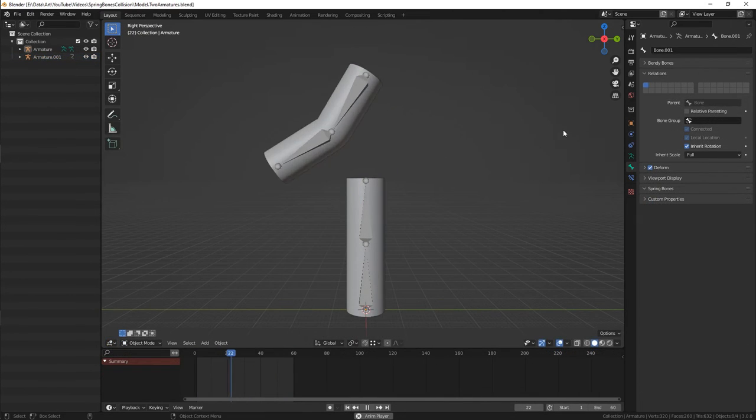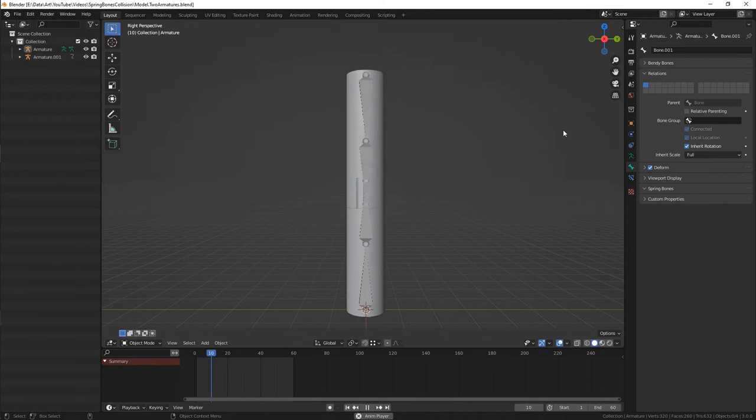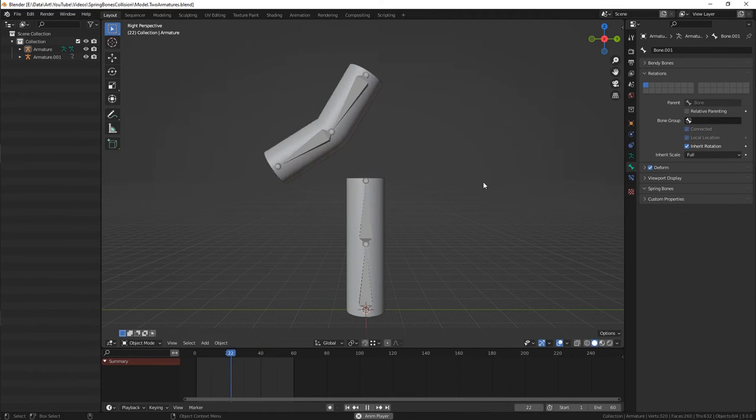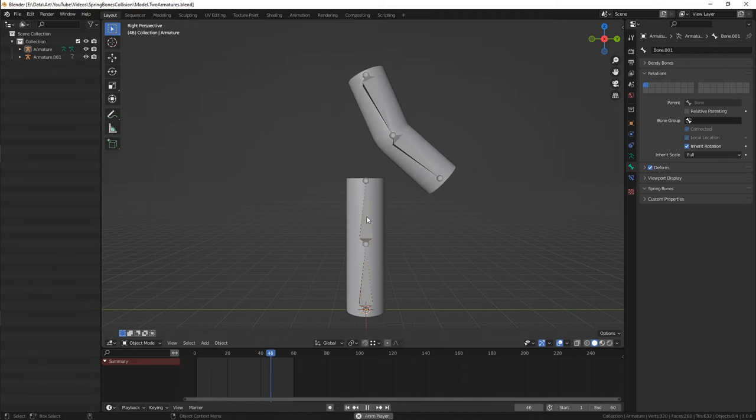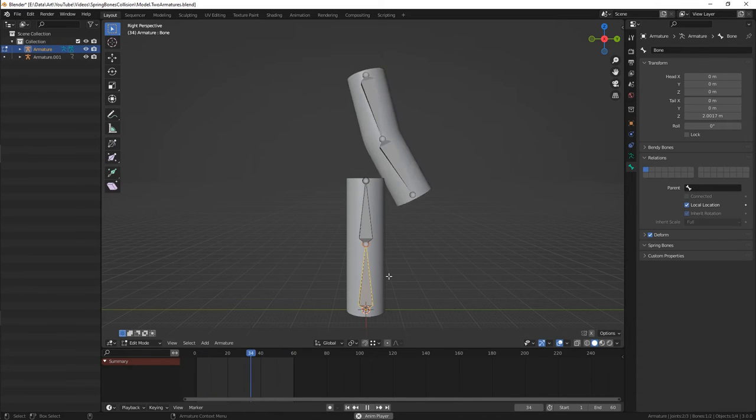What if you want a bone from another armature to affect your spring bone? It won't work as you expect. To do this we need an additional bone in the first armature.